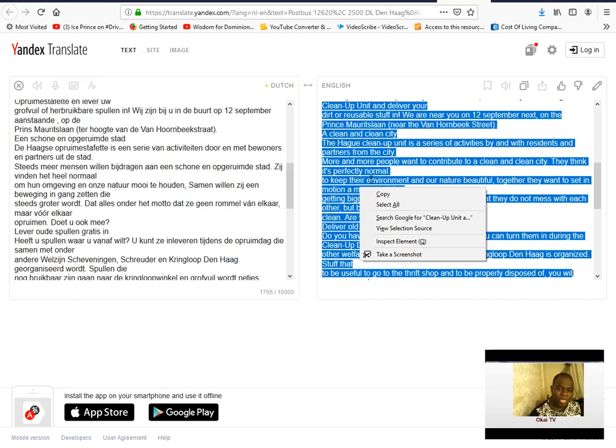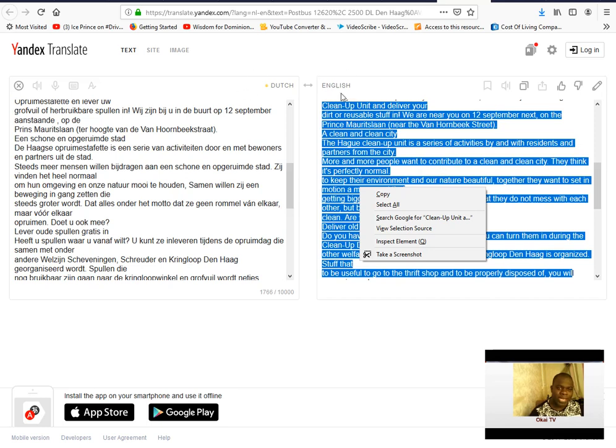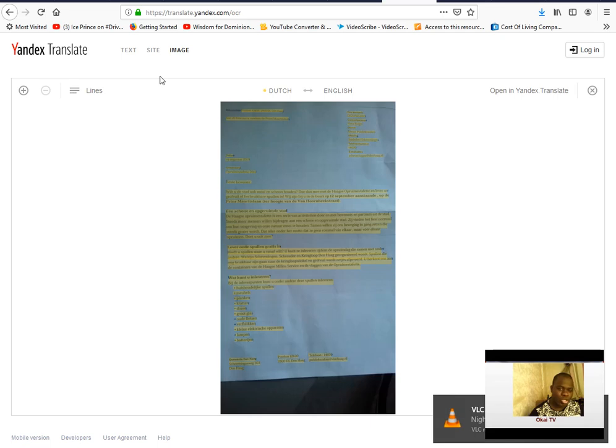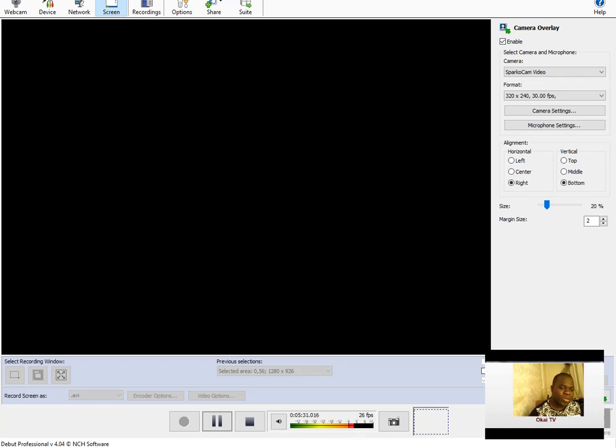So thank you for watching this video. This is a simple way to translate images into text. That is all, you don't need any software to install. You just go to Yandex, this website translate.yandex.com/ocr. You can translate all your languages in Portuguese, Spanish, Italian, French, Dutch, German to English easily. That is all, thank you for watching this video and please continue to share and continue to be blessed. Have a wonderful day.